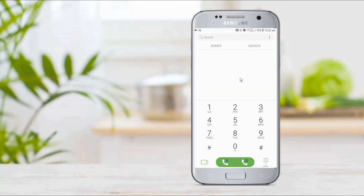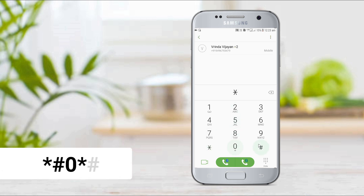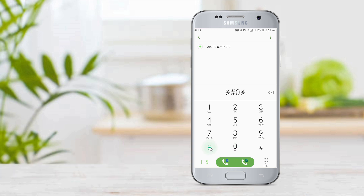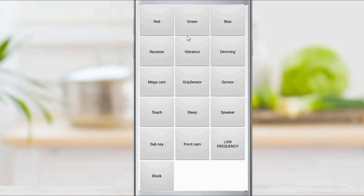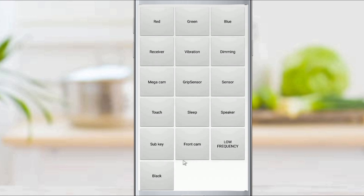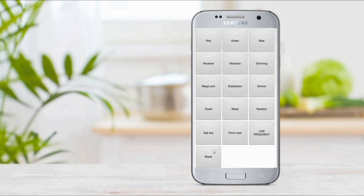The second code is our general test mode: star-hash-0-star-hash. This code gives us a green and red sensor, touch, vibration, speaker, etc. We have a general checkup of all the features we can check in one go.